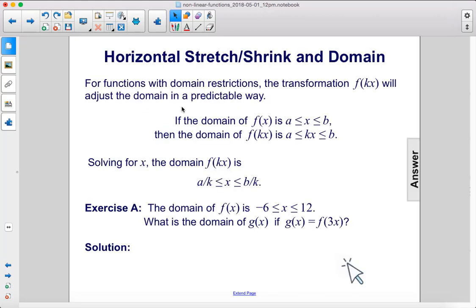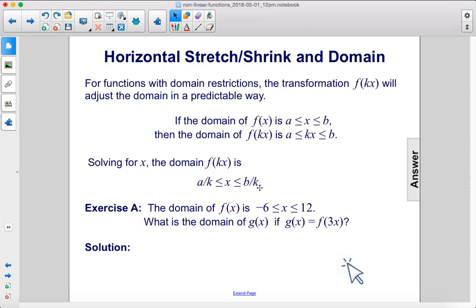Appendix. For functions with domain restrictions, the transformation f of kx will adjust the domain in a predictable way. If the domain of f of x is a ≤ x ≤ b, then the domain of f of kx is a ≤ kx ≤ b. Solving for x, the domain of f of kx is a over k ≤ x ≤ b over k.